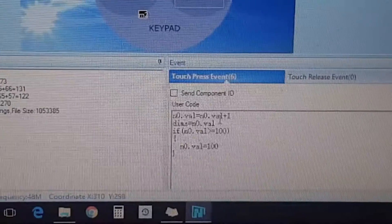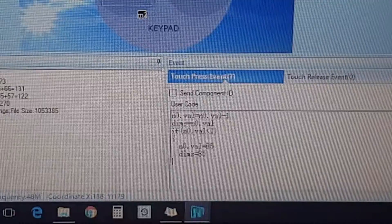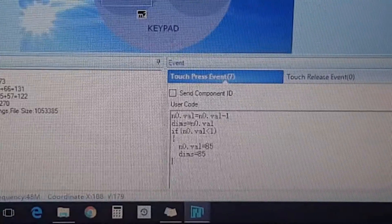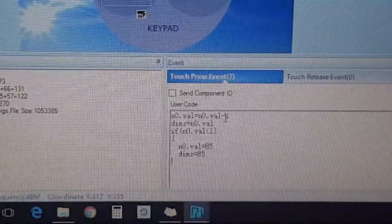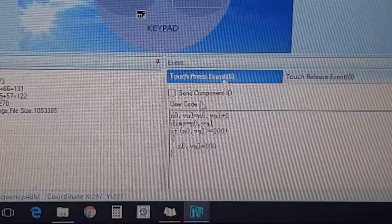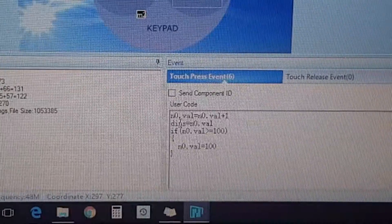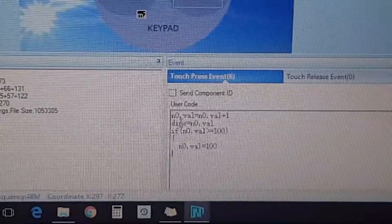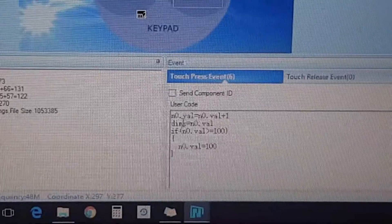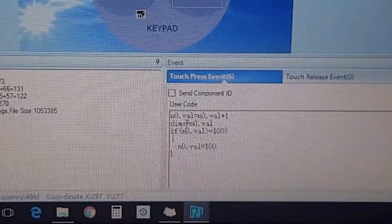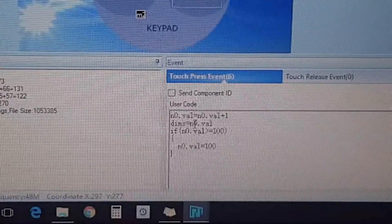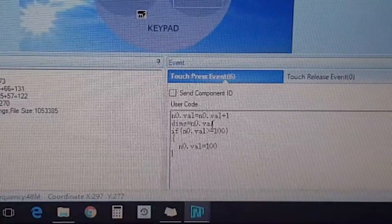Same thing for the minus sign, you do the same thing but minus. So then we go into the second field which is dims, and then we're setting that to equals to n zero dot value. So whatever the n zero is, it dims the screen.